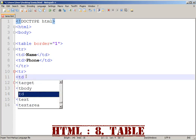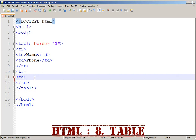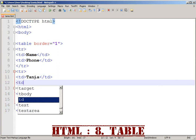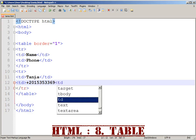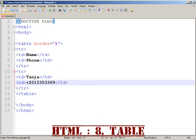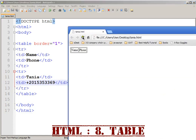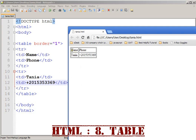TD is a table data cell. We have TD Intake, and TD is a phone number — 201-535-3369. We have TD Intake. This is the first row of data cells.